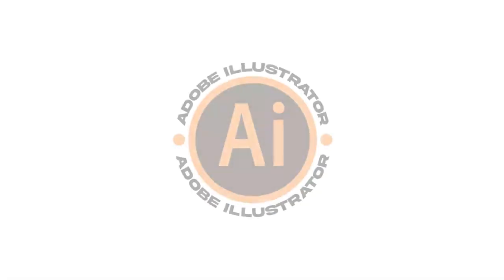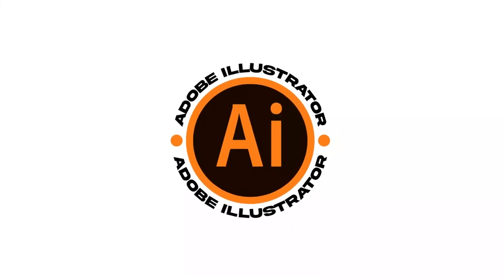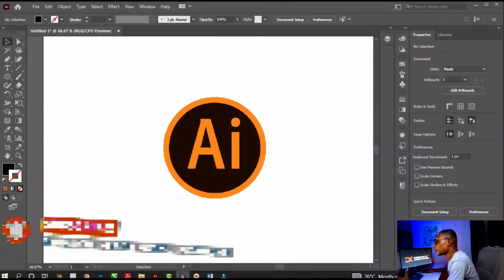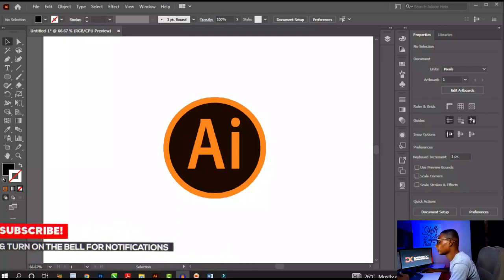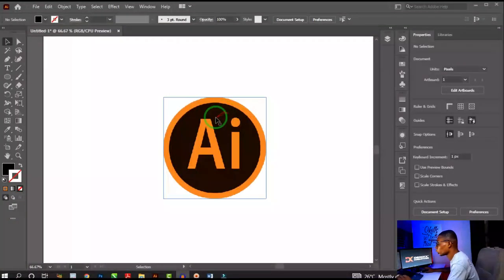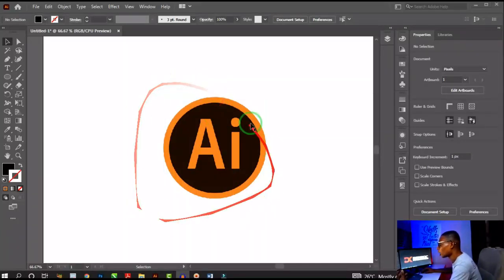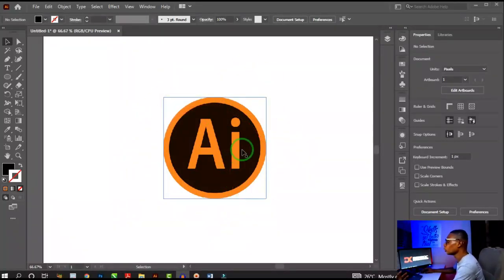Hello, welcome back to another video. Today I'm going to show you how to type text around a circle or any path in Adobe Illustrator. If this is your first time using Adobe Illustrator, watch the getting started video first. This particular video will teach you how to type text around a shape.